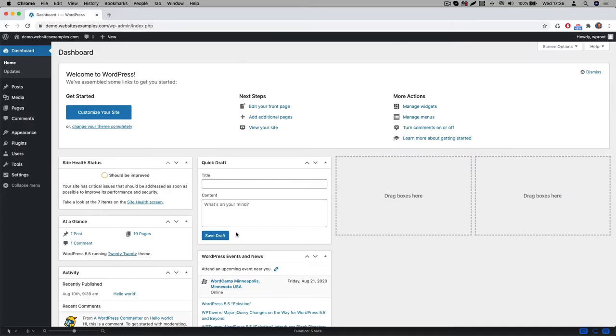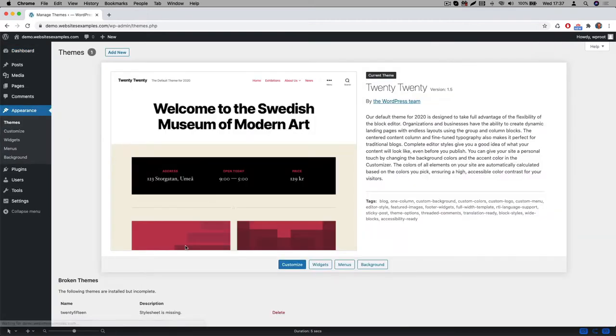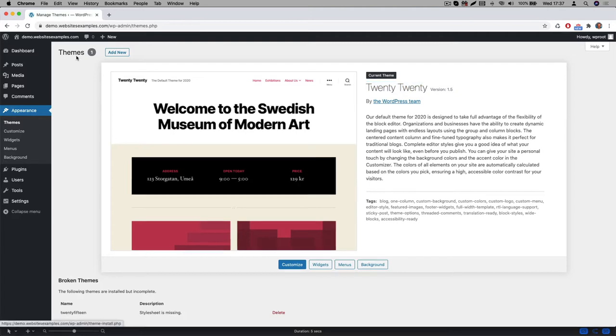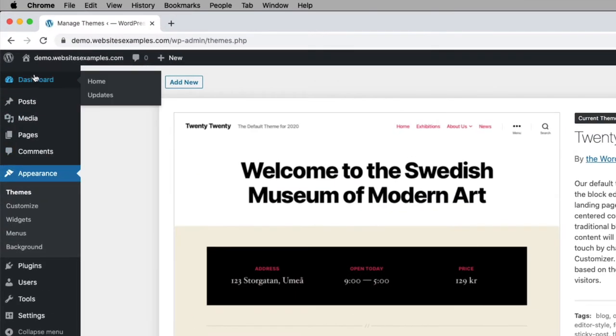WordPress ships with a particular theme by default. In my case the default one that is pre-installed is called 2020. We will not be using this one because this theme is not optimized for the page builder we will be using. We therefore need to first install a new theme. The one we will be using is called OceanWP. It's a very popular one and the good news is that it's free. Let me explain how to install it.